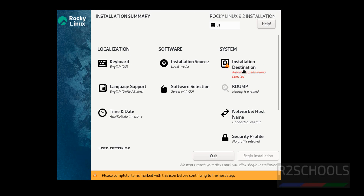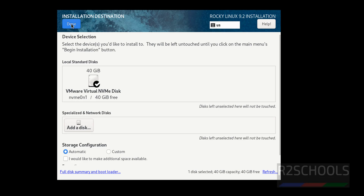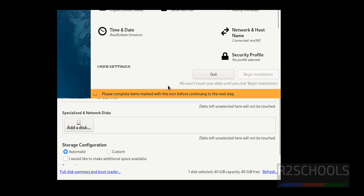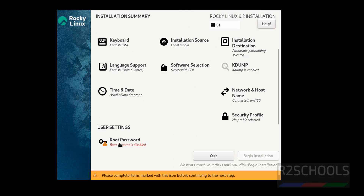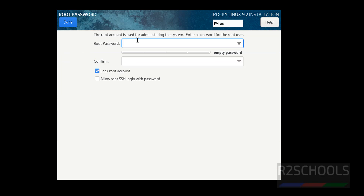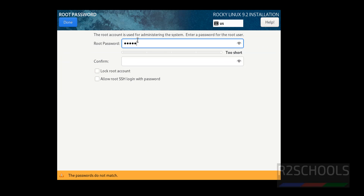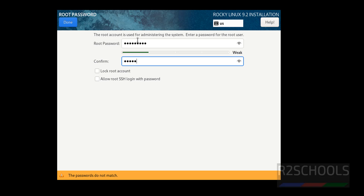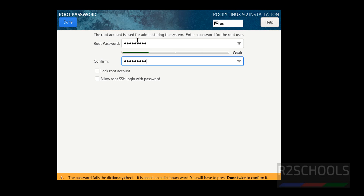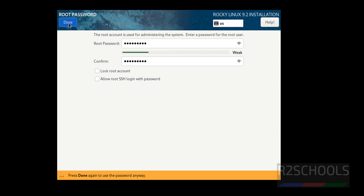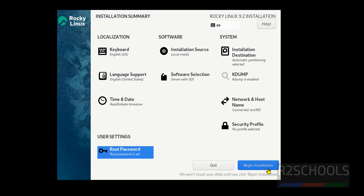Now go to Installation Destination — I am going with the default, so click Done. The next step is to set the password for the root user. Now we are able to click on Begin Installation — before, it was grayed out. Click on Begin Installation.